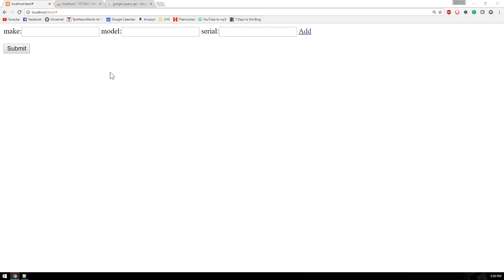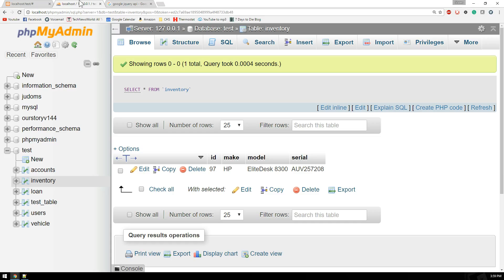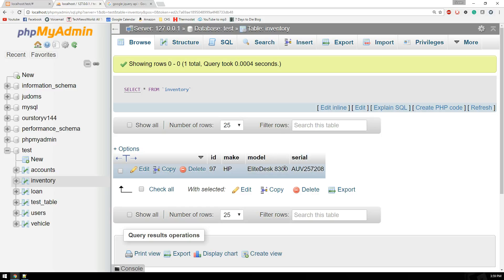I have a form with a make, model, and serial number. Whenever I hit submit, that's going to be inserted into my test database to a table called inventory, where I have three columns: a make, model, and serial number. Currently I've only got one record inserted in here.